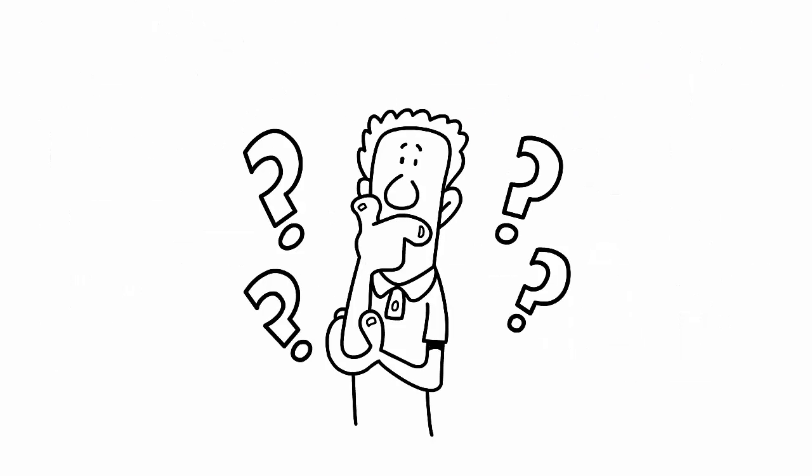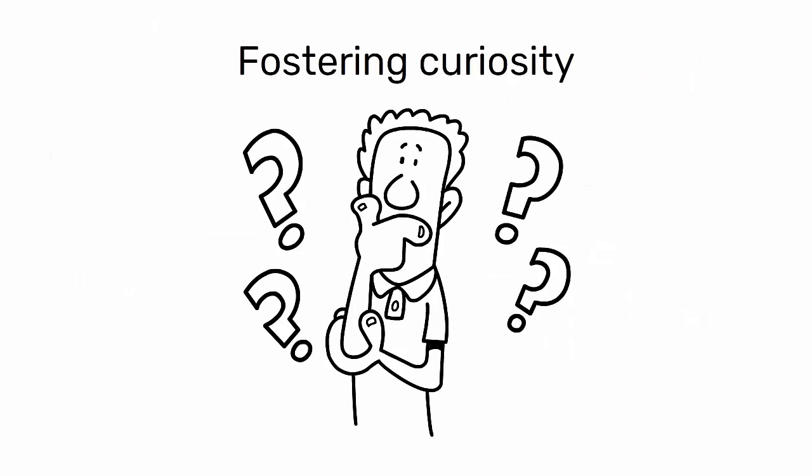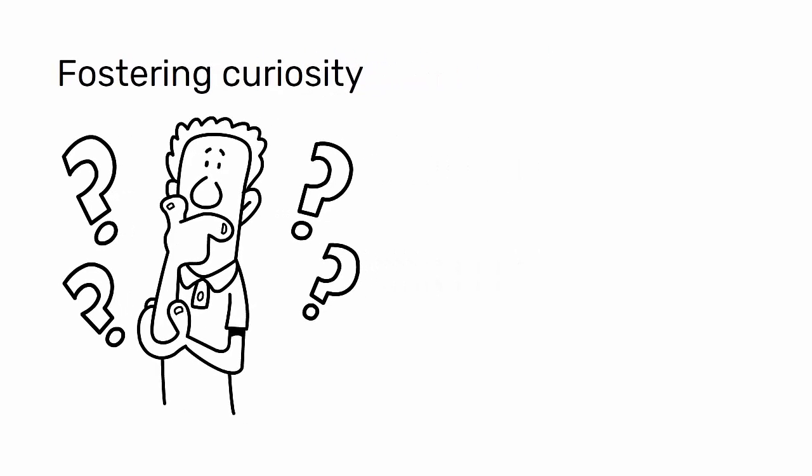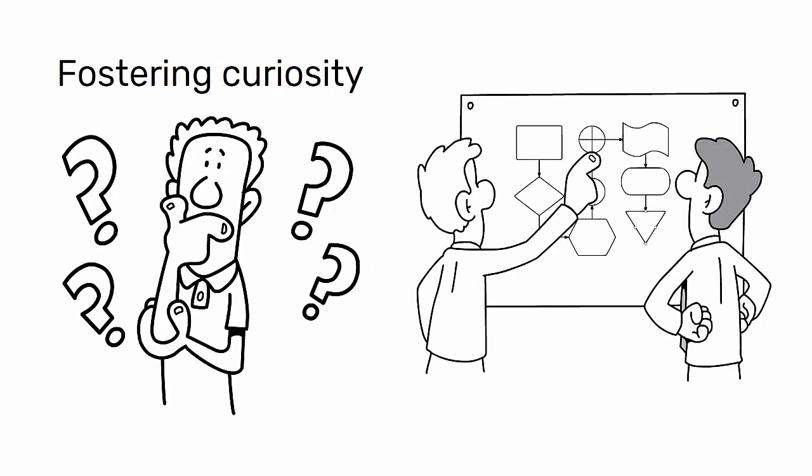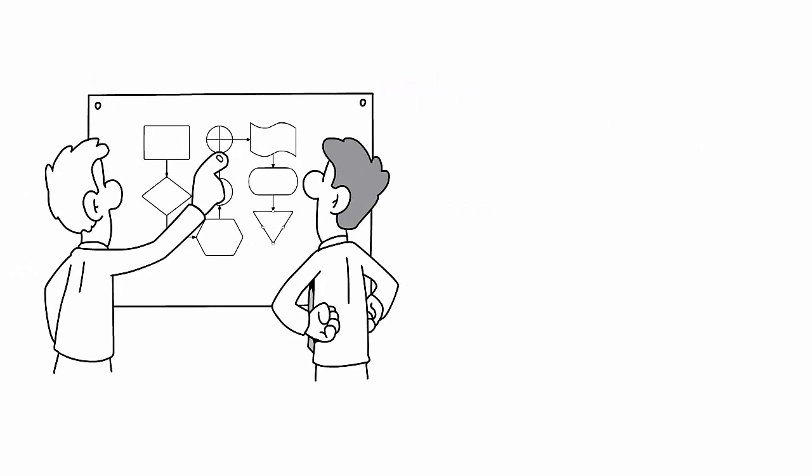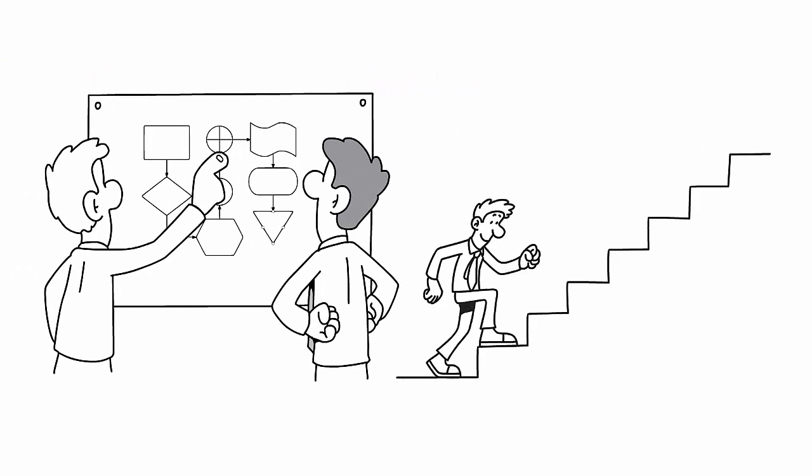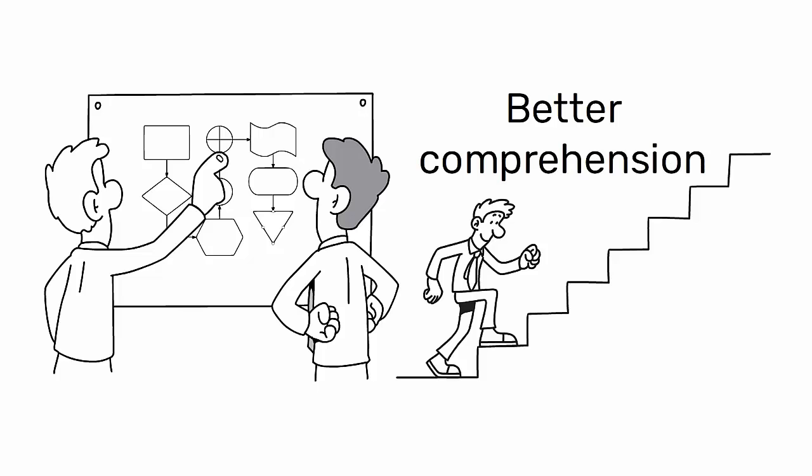The essence of scientific thinking lies in fostering curiosity, constantly seeking to understand how processes work and having the will to take steps toward better comprehension.